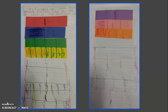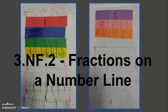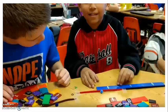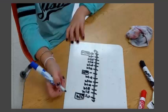3NF3 also builds upon 3NF2, which focuses on fractions on a number line. Please refer to the Georgia DOE professional video on this topic to view classroom activities that support this critical standard. A variety of conceptual tasks as well as common misconceptions are shown on the video. These tasks allow students to build conceptual understanding of how number lines can be partitioned into equal shares to represent fractions less than and greater than 1.